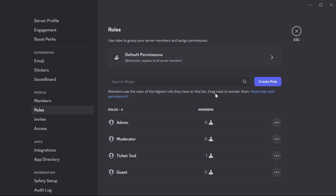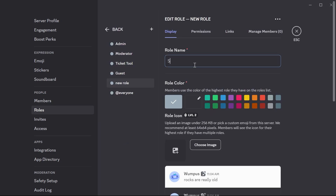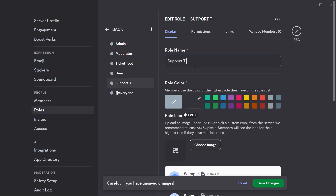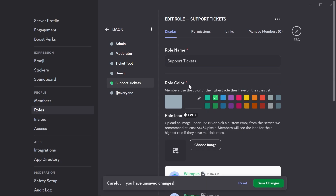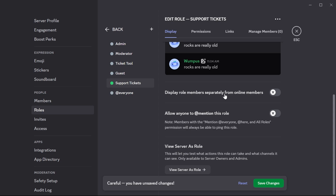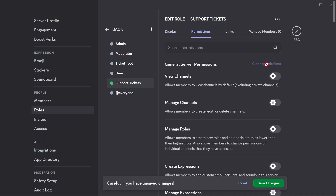Now we need to create a role for our support team who will be replying to tickets. Click on Create Role and give your role a name — I'm going to call this Support Tickets. Select a role color. Scroll down and make sure that Display Role Members Separately from Online Members is unchecked, and make sure Allow Anyone to Mention This Role is also disabled. Click on Permissions in the top navigation and select Clear Permissions. Now move the Support Tickets role to somewhere near your Admin and Moderator — I'm placing it directly below the Ticket Tool. Then press Save Changes.